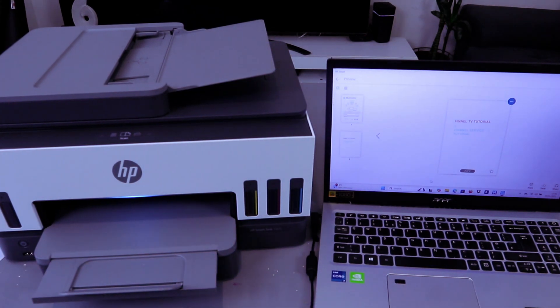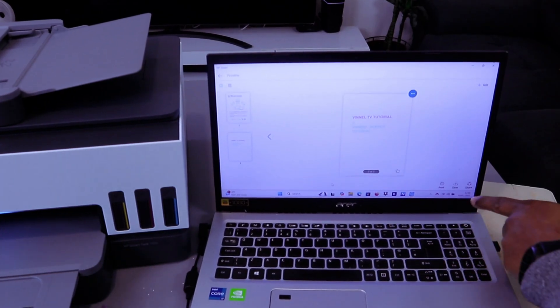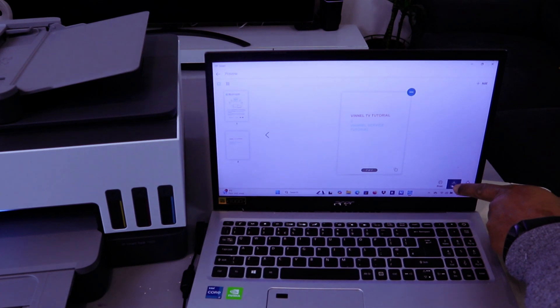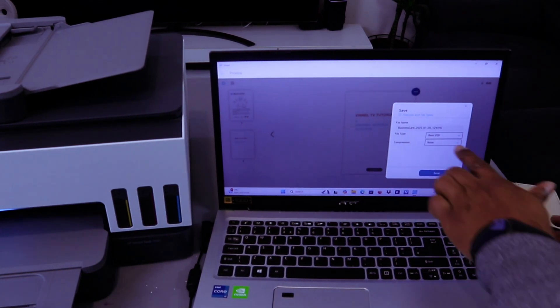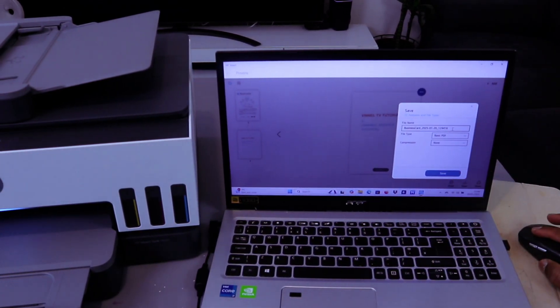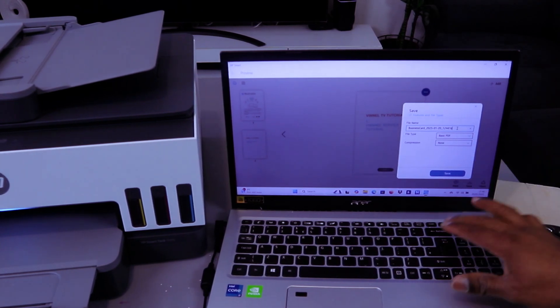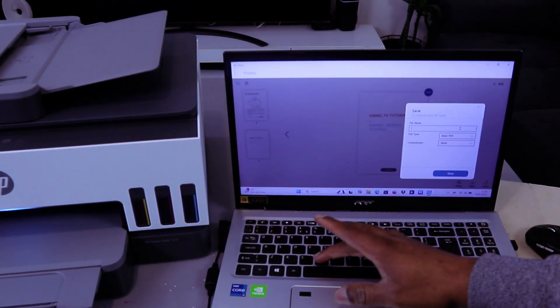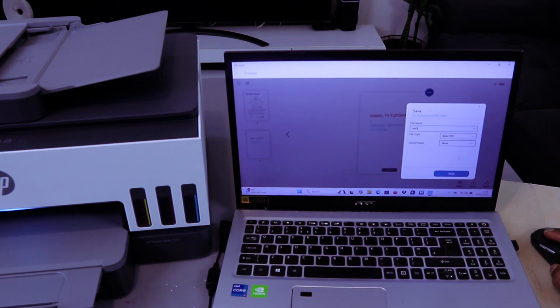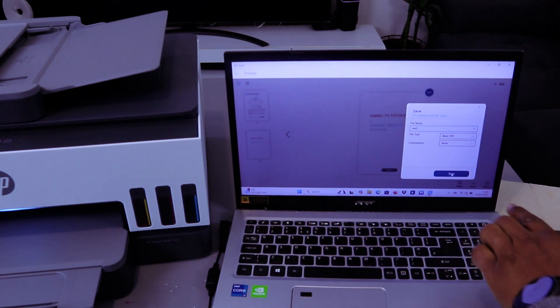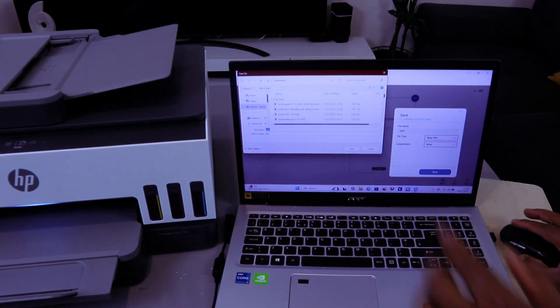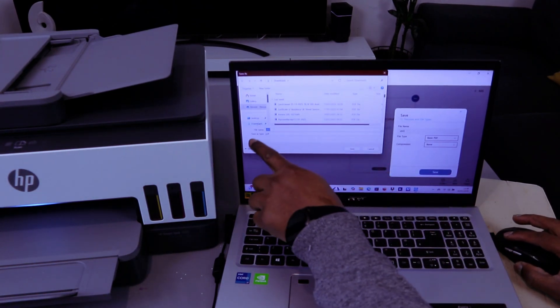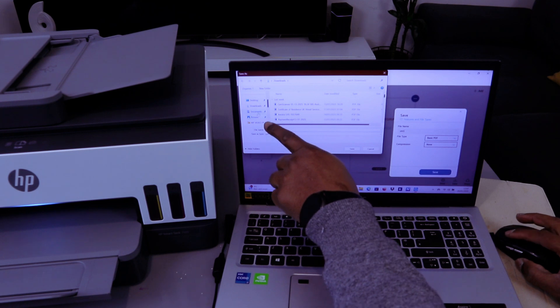If you want to save this document, go to the bottom of the screen and select Save. Then select Basic PDF. You can give the document a name. Then select Save. Select where you want to save this document - you want to save this document in the Documents file. Select Save.